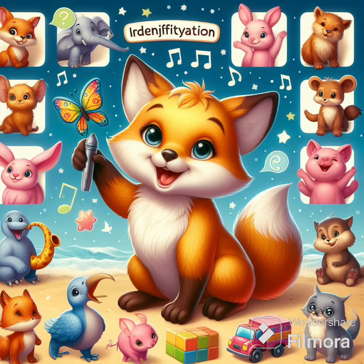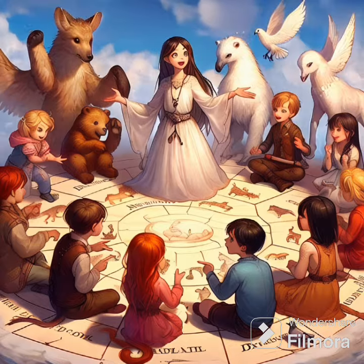Identification game. Show pictures or toys of each animal mentioned in the song and ask the children to identify them as you sing.